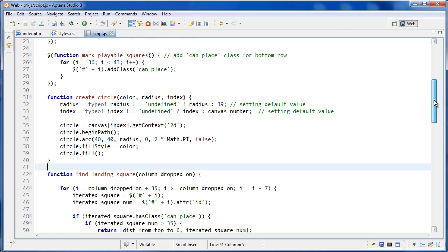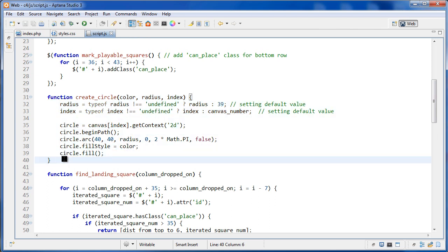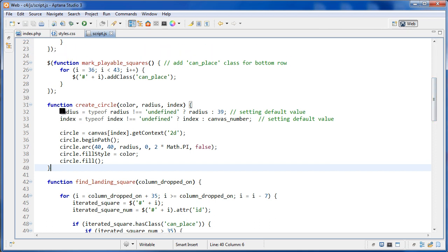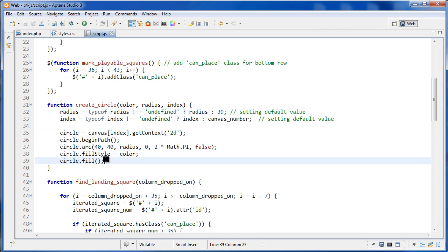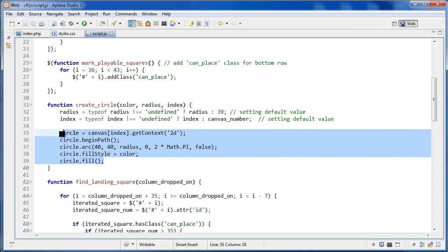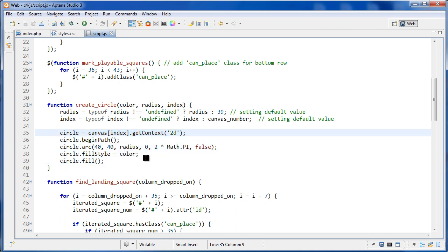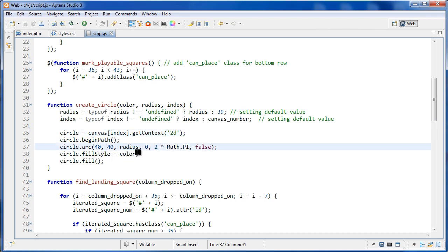Next we can look at the createCircle function. It's a regular public function, not self-invoking, so it needs to be called explicitly. This uses core JavaScript working with HTML5, and it draws the chips — handling positions, radius, and color.